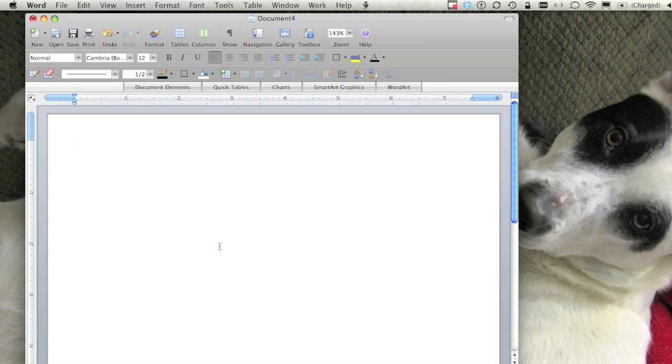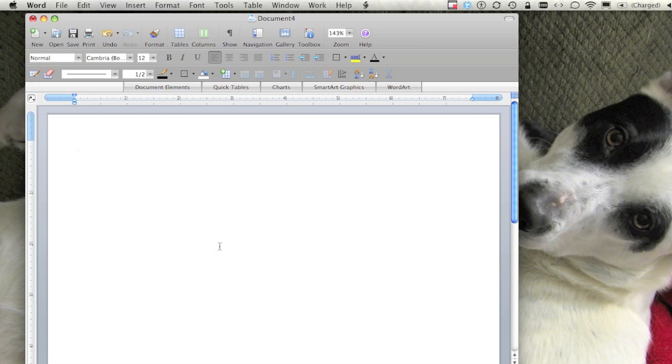I'm on a Mac running OS 10.5 and this is Microsoft Office 2008. If you're running a different OS or a different version of the software, you can refer to your users guide or help menu or the almighty Google for information on how you might do these same steps in the version you're running.